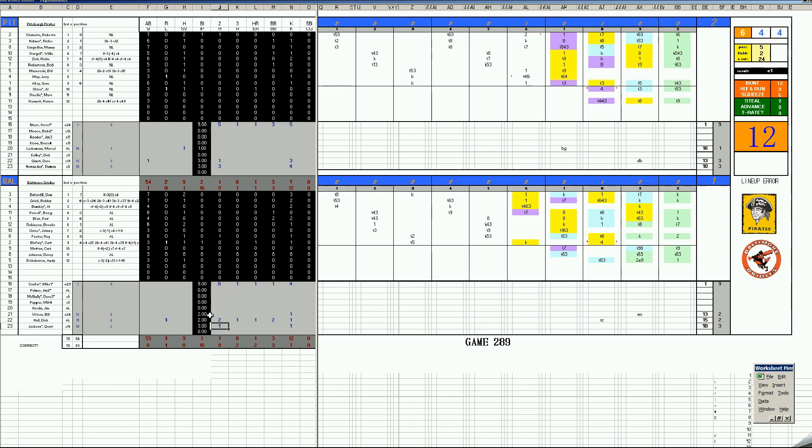Then we had Bill Wilson, two shutout innings for Baltimore. And then we had Dave Justy, three shutout innings for the Pirates. Dick Hall comes in for two innings, and he makes the blunder in the chess game.